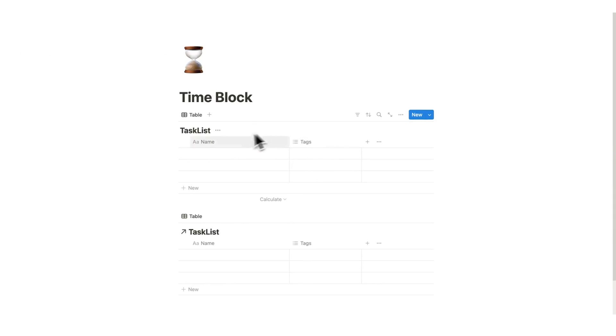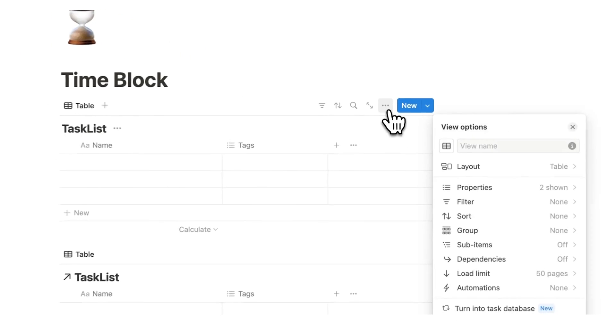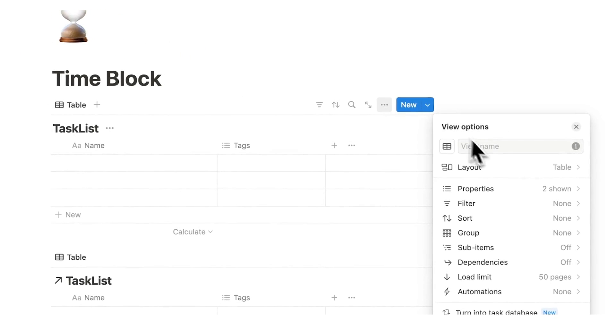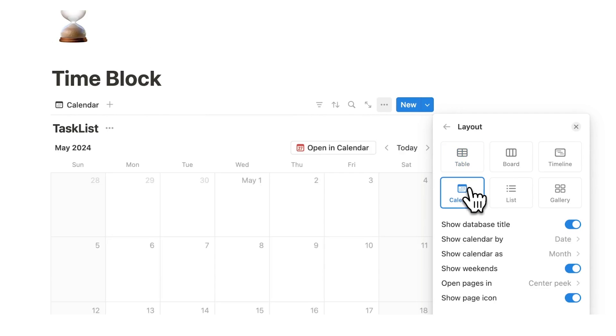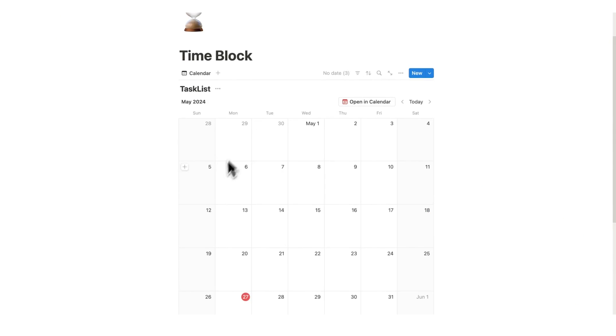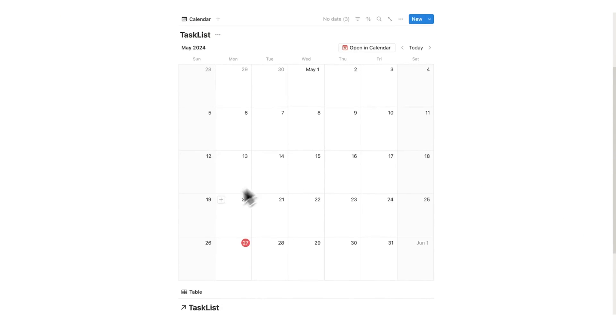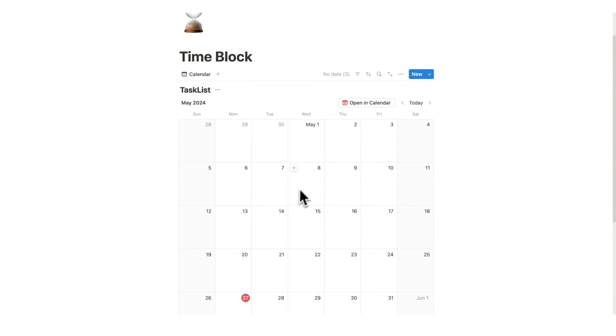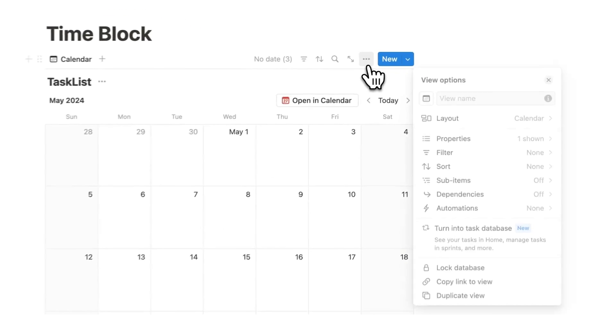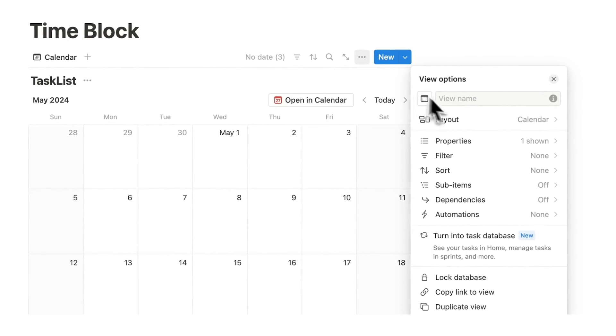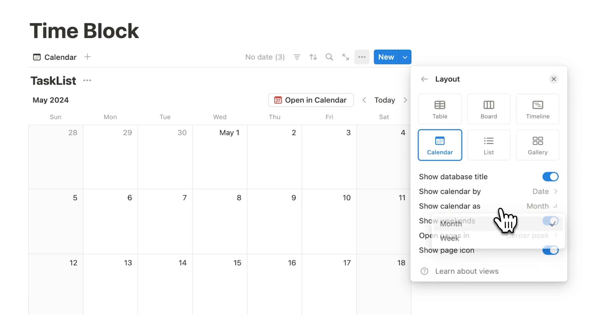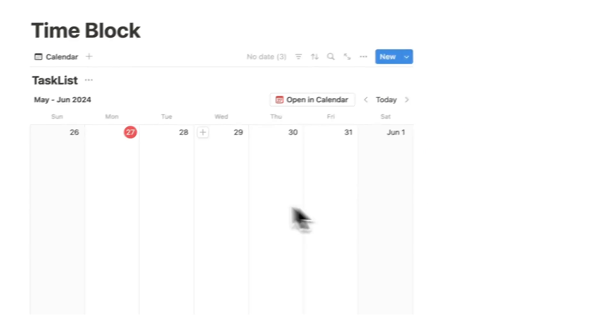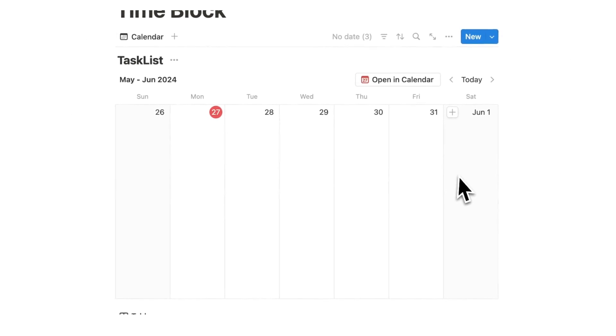What I'm going to do here is change this into a calendar. I'll click on the three dots, click on layout, and here I can click on calendar. Then here I have a very simple calendar where I can see my entire month. If I only want to see the week like I had in the Dilly Dally template, we click on the three dots, click on layout, and here you can see show calendar as month. We'll simply change that to show calendar as week.